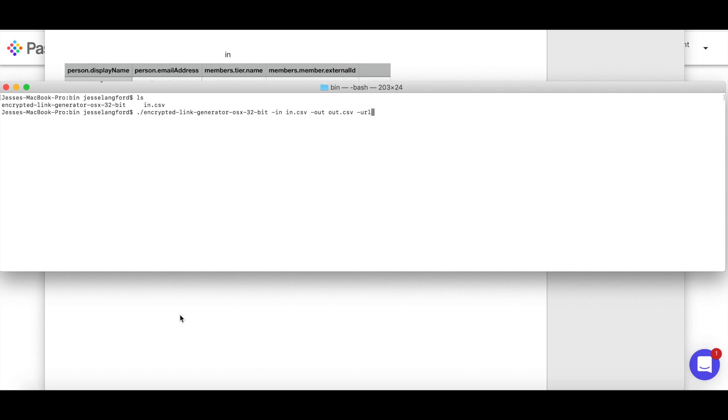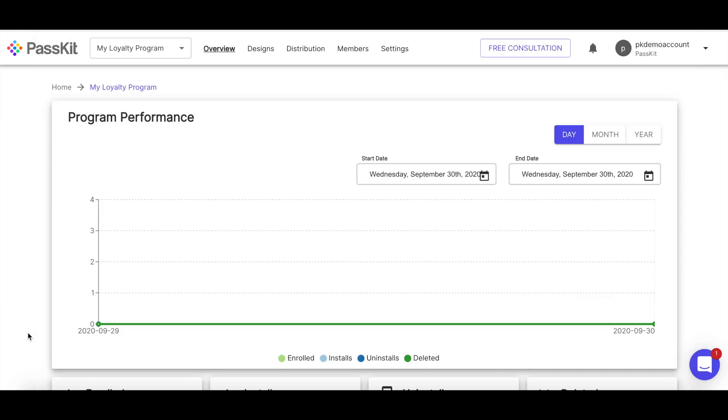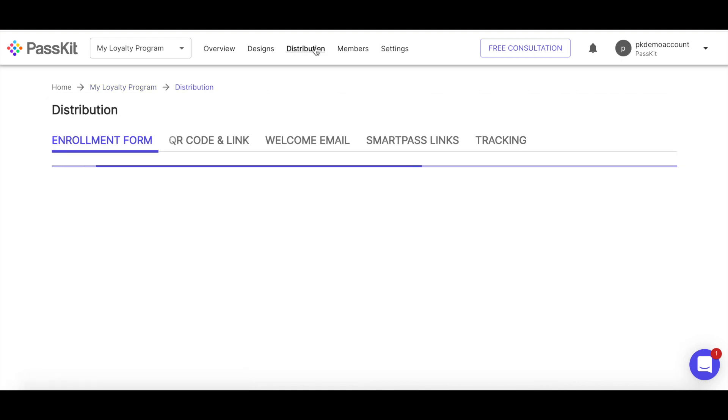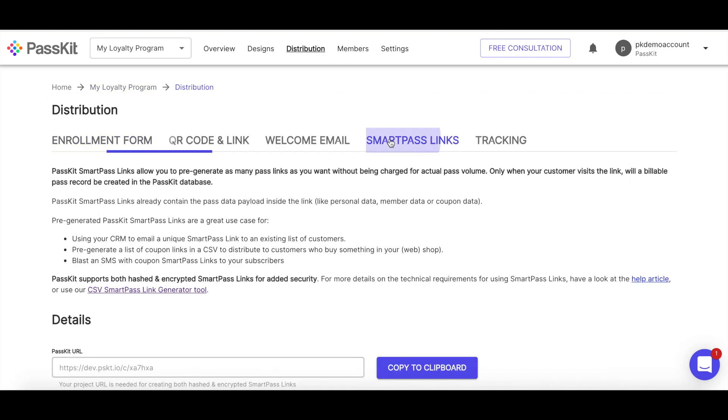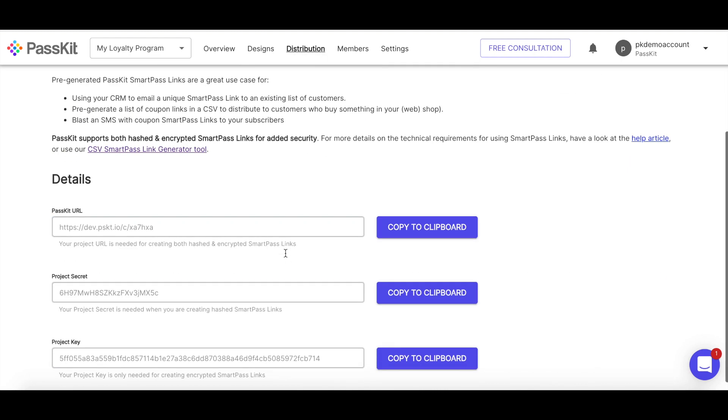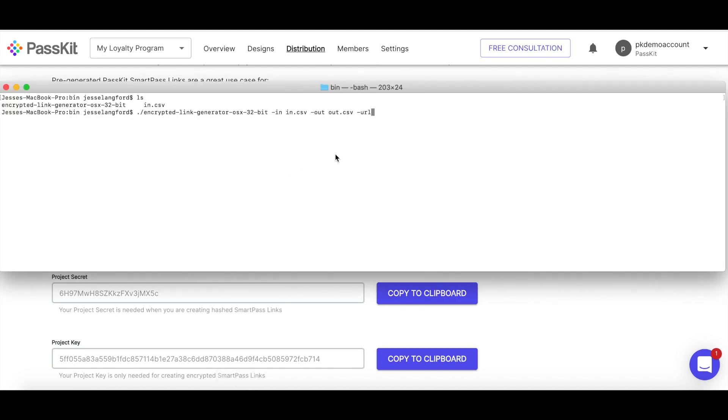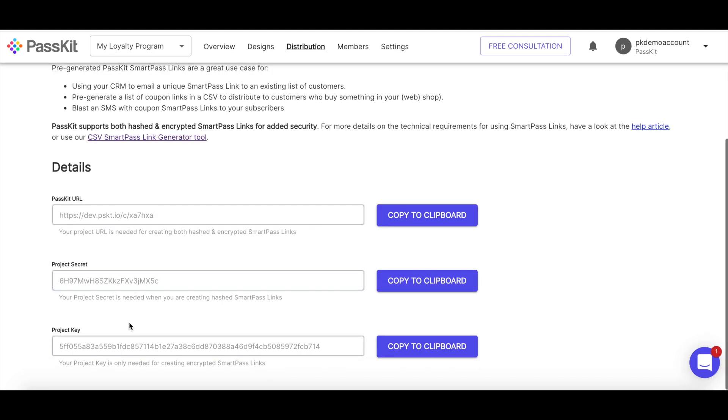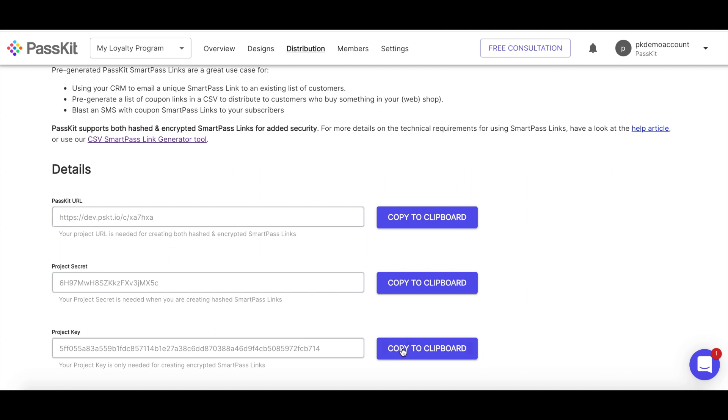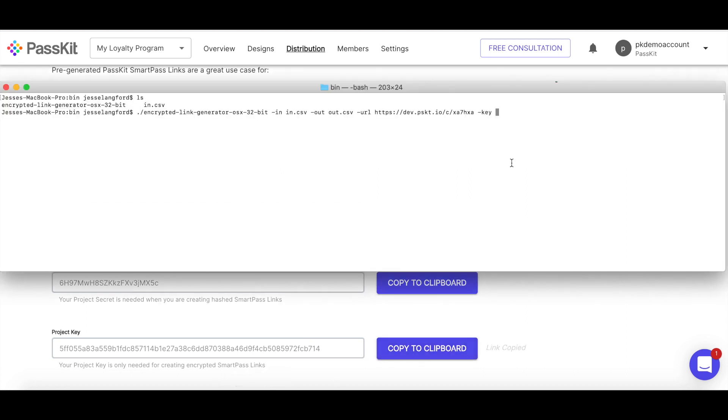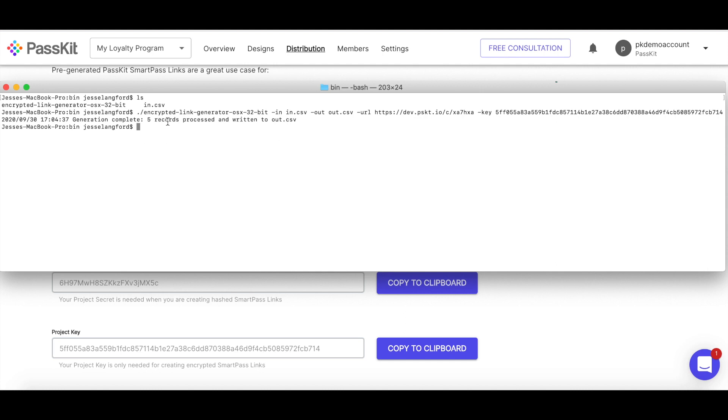So for URL, I'm going to hop back into the portal here. Inside of my live project, I need to go to distribution, SmartPass links. And then here's my pass get URL. I'm going to copy that. Back to my command line. That's the URL I want to issue it to. And then I need the key as well. So the project key is right down here. Copy that. Issue that. Execute. So generation complete, five records processed and written to out.csv.